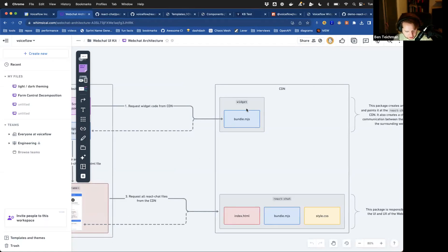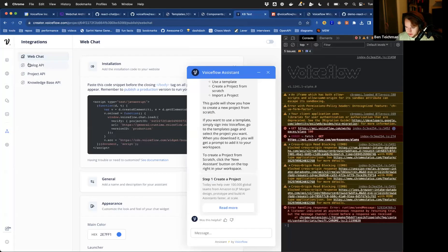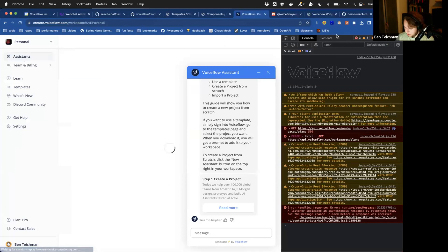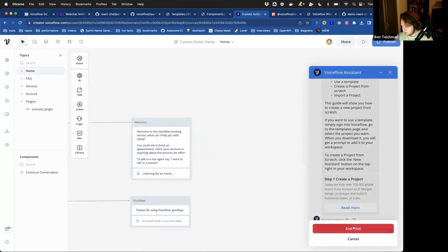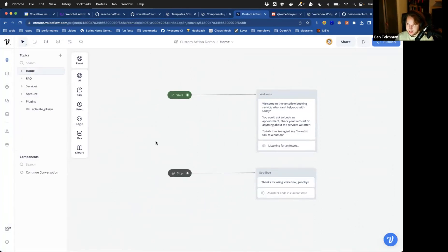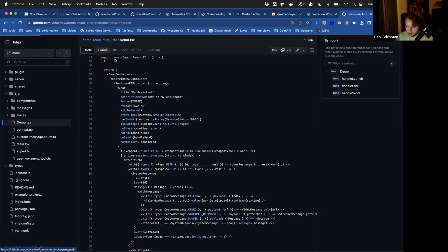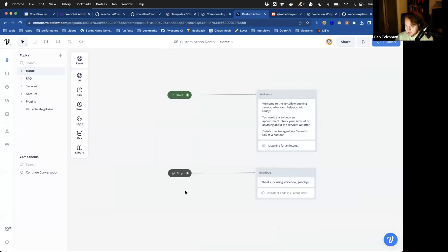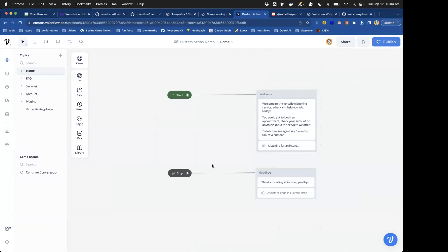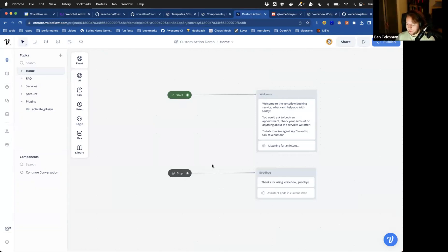The next thing I'll talk about is custom actions and turning those into messages. Let's head over to Voiceflow. I'll go back to my dashboard and get rid of this stuff — personal and custom action demo. This is actually the demo react chat example project VF file. This custom action demo project is what I generate that VF file from, so if you've imported that before, this should be somewhat familiar. I've basically just been continuing to build off this project as I add more examples into that demo react chat project.